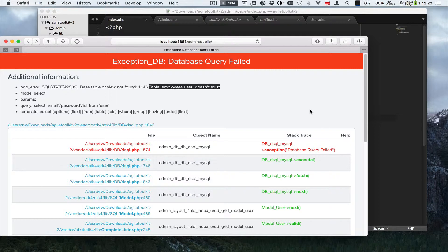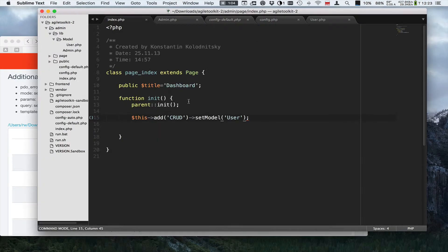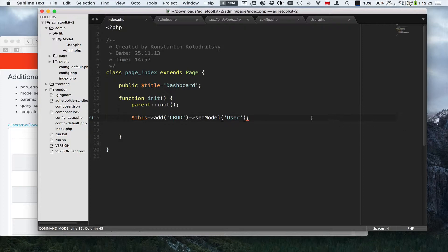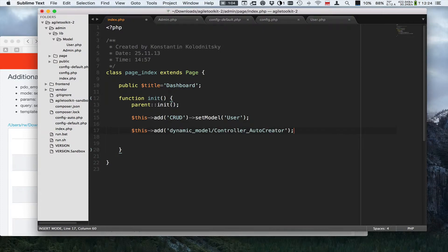One option would be to create this user manually, but there is another option and it is the creation of the user through auto-creator.